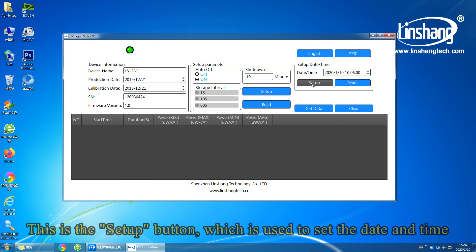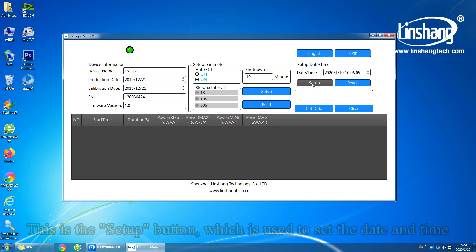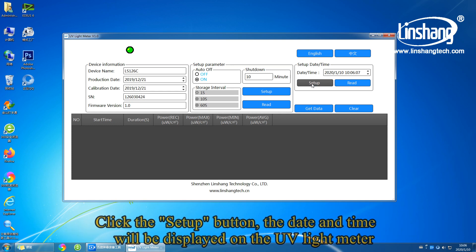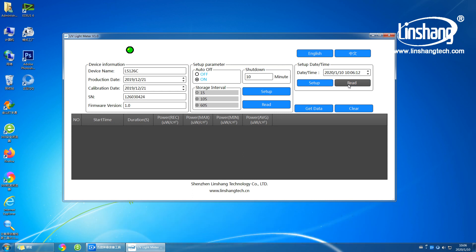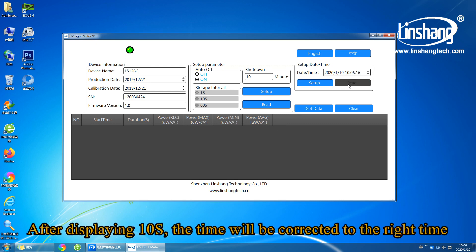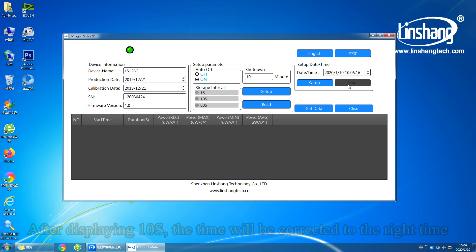This is the setup button which is used to set the date and time. Click the setup button and the date and time will be displayed on the UV light meter. After displaying for 10 seconds, the time will be corrected to the current time.